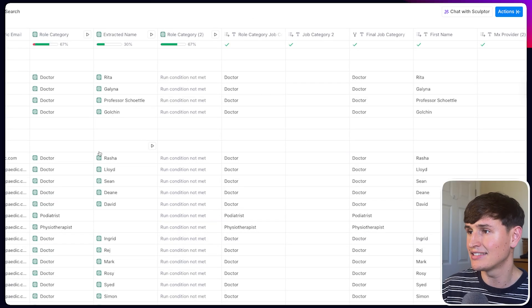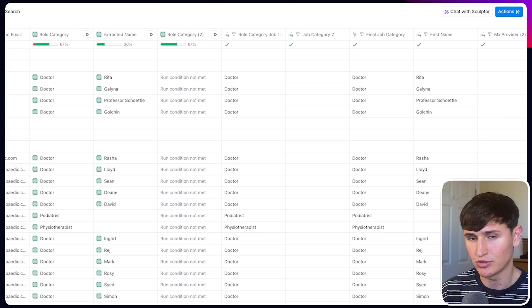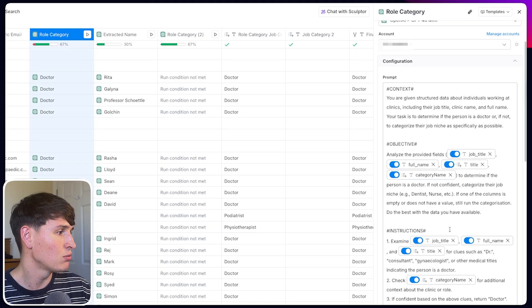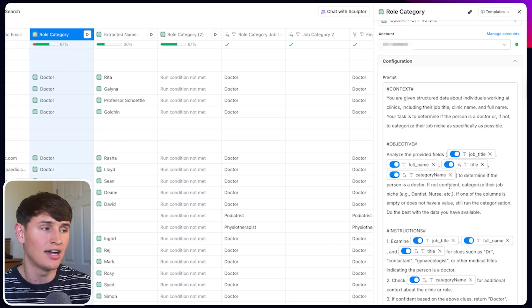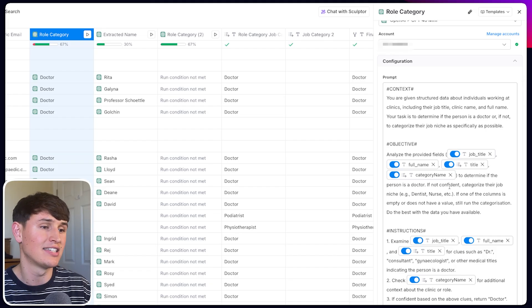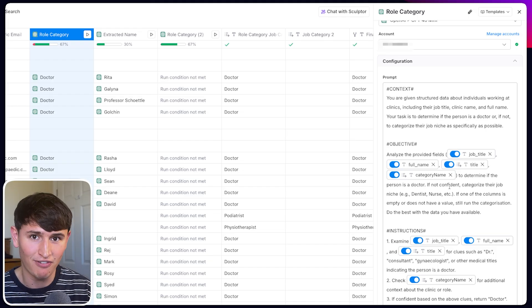We also want to qualify that these are 100% doctors or the right people to reach out to. I have a role category prompt that looks at job title, full name, and category name to give a categorized answer. It might not be 100% accurate, but if it's 95% accurate, that's much better than nothing. Always think about cleansing your list as much as possible — it has a dramatic effect on your results. Make sure you use an API key, because otherwise it will get ridiculously expensive in Clay.